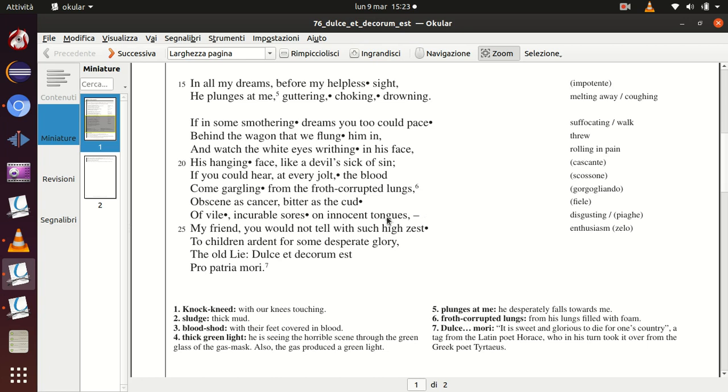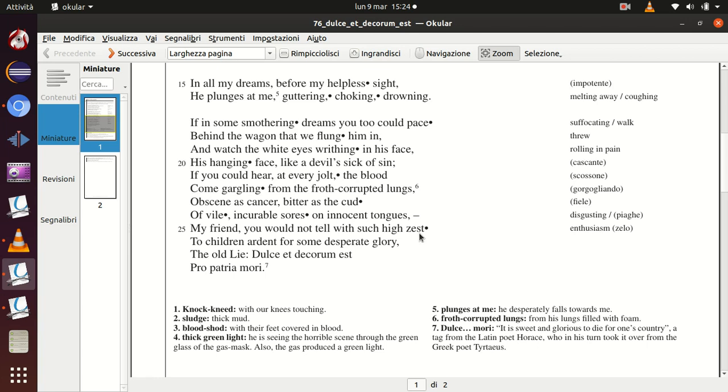So the poet says, if you, readers, could see what I have seen and I continue to see in my nightmares, then you, my friend—obviously 'my friend' is very ironic and sarcastic. He is referring to the politicians, the fathers, the people who are at home who sent their young children to the trenches but who did not participate in the war, who still believed that the war was necessary and was glorious.